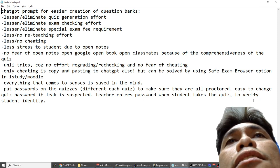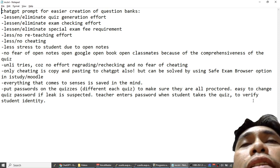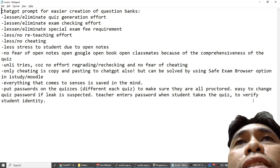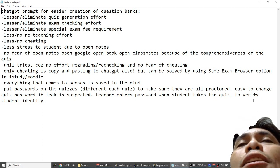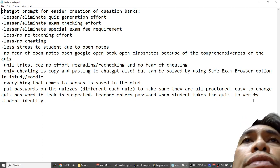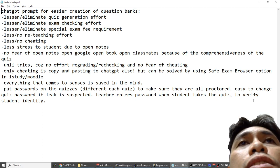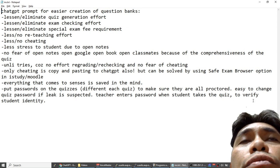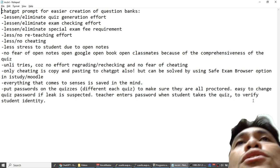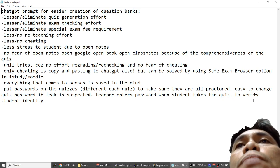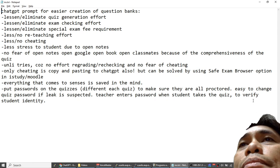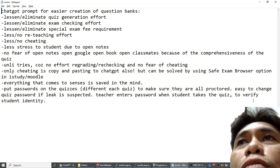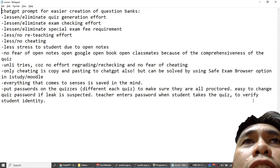Why? Because they don't have to study to take the test. It's optional because it's open notes. No fear of cheating because no fear of open notes, open Google, open book, open classmate because of the comprehensiveness of the quiz.